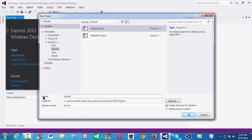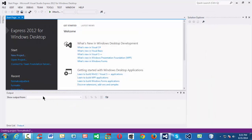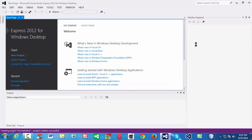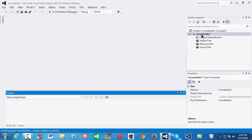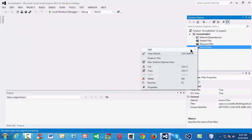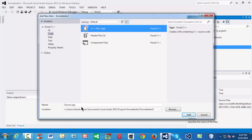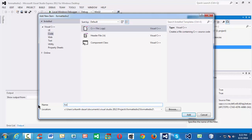Let us name our project as formatted IO 2, since we already have another project with the name formatted IO. It takes a moment to create the project and folder structure. Now it has created a project with the name formatted IO 2. Let us create a new CPP file in the source folder — formatted IO 2 dot CPP.